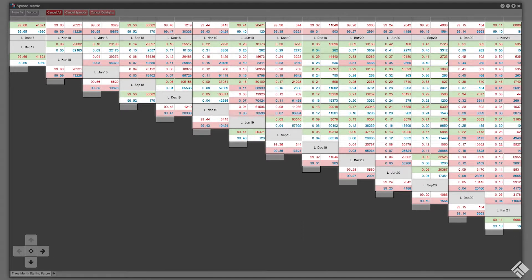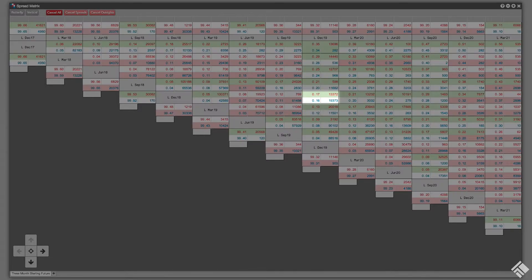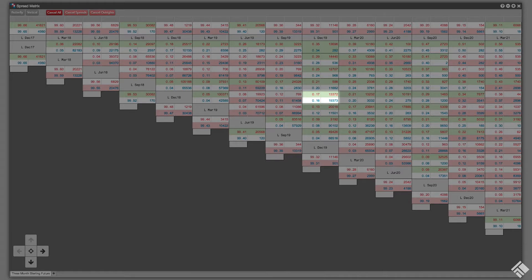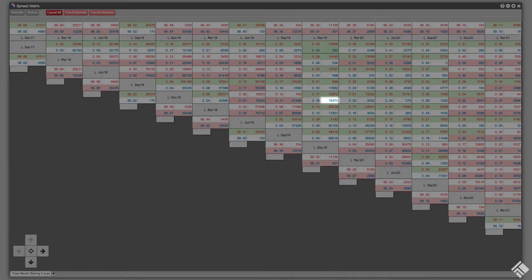The market data for each outright contract and calendar spread is displayed in a grouping of four cells. The best bid price is displayed in the lower left cell with the bid quantity displayed to the right. The best ask price and quantity are displayed in the cells immediately above.